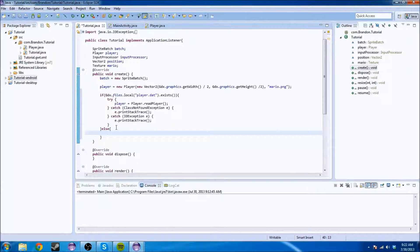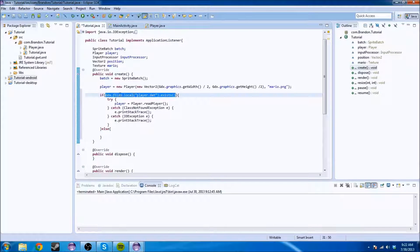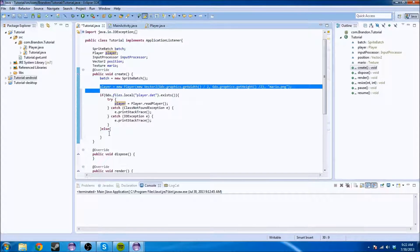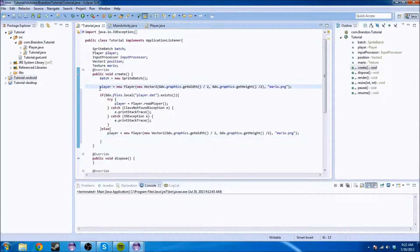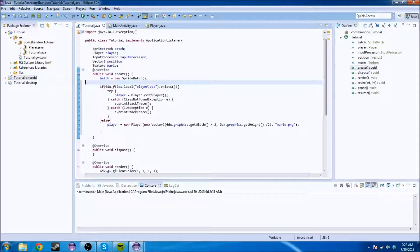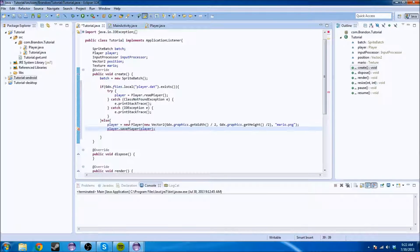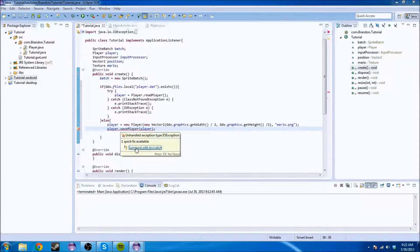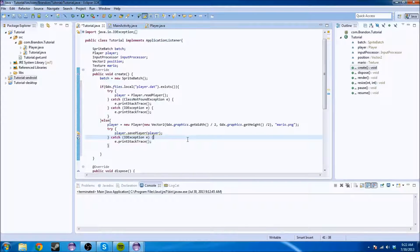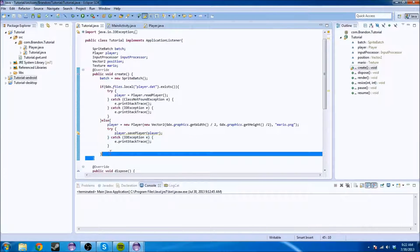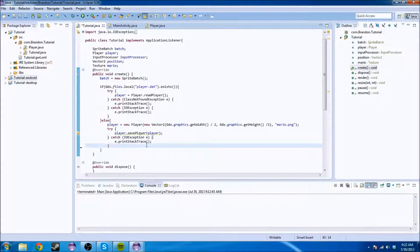Else, if this thing does not exist, then we're going to initialize a new player. Because if there's no player to go off of, we're not going to be able to read anything. And then we're going to do Player.savePlayer(player), giving it the player so that it saves it out to that file. That's it in terms of everything.